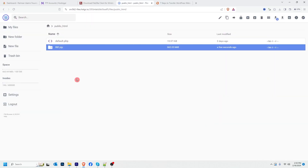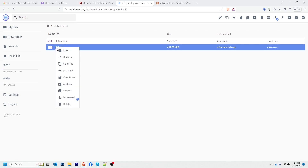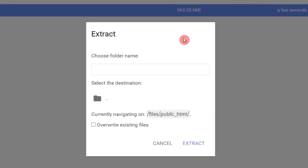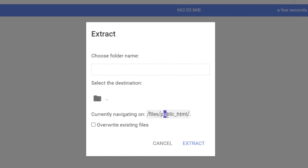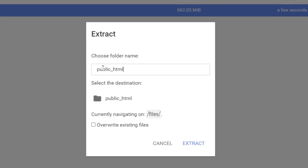File uploading has finished. Now I will extract this file. Right-click and click Extract. I can choose my folder location — I want to extract to the root directory. I'll double-click the folder icon, create the folder path, then click Extract. Uploading and extraction are done.